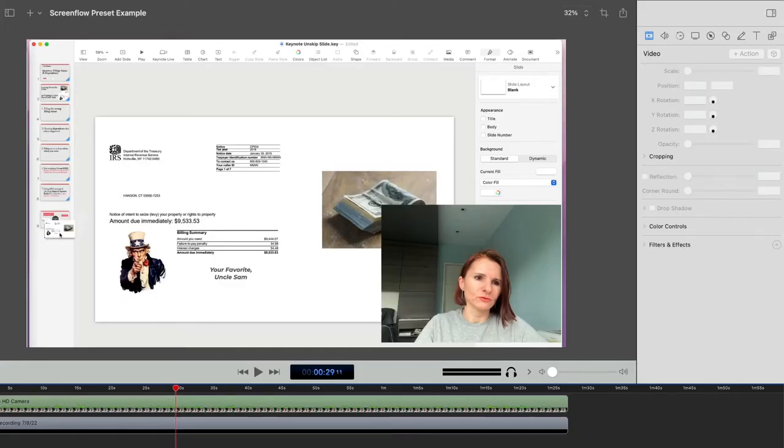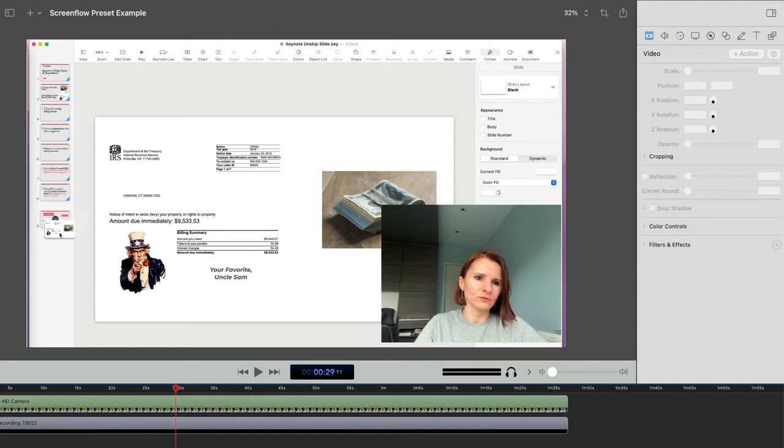Hi everyone, this is Akki with another quick video on ScreenFlow and how to create style presets. These are basically shortcuts that you create for any kind of edits that you're making constantly, repeatedly in your video recordings and editing, then you can quickly reuse them.